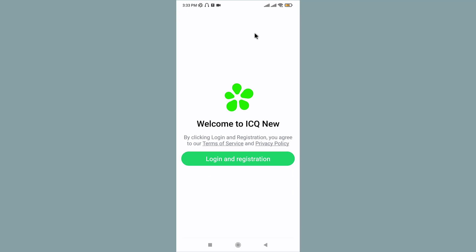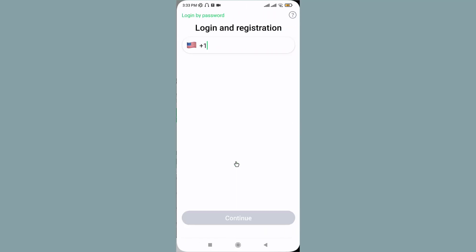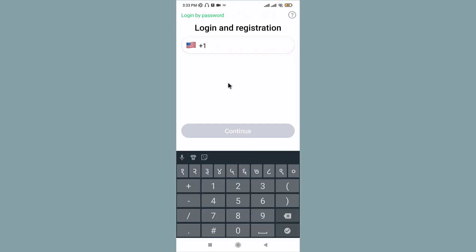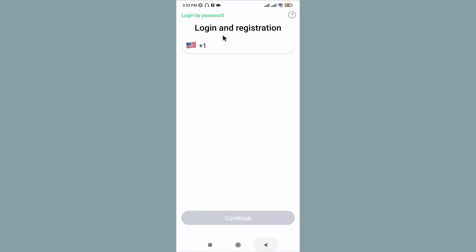You can create an ICQ account on the website, in this application, or in a computer program. Go to the login and registration option and tap on it to open. You need to enter your phone number to log in and register for your account. Select the country code, enter your phone number in the text field, and tap on Continue.